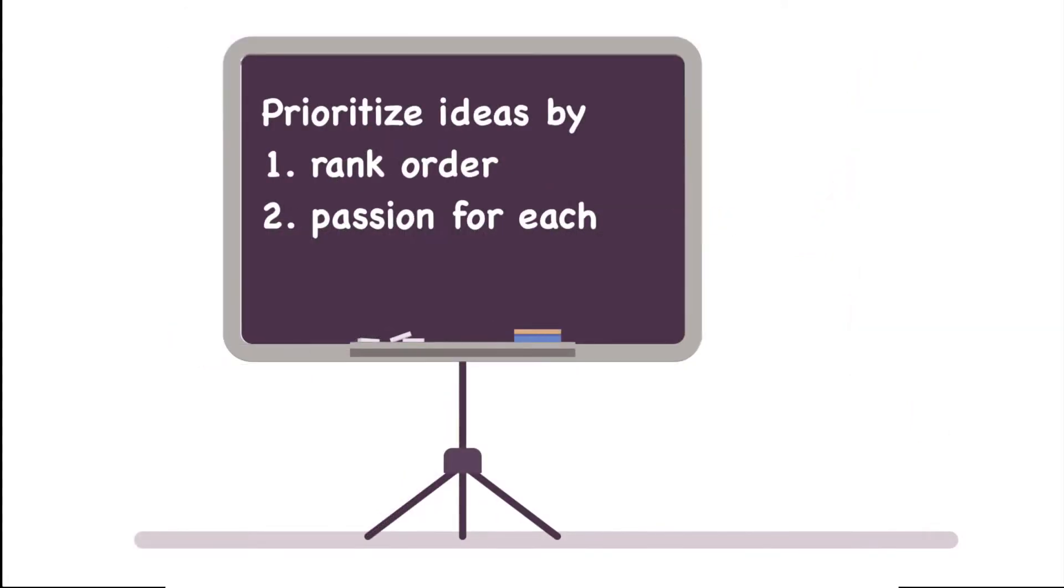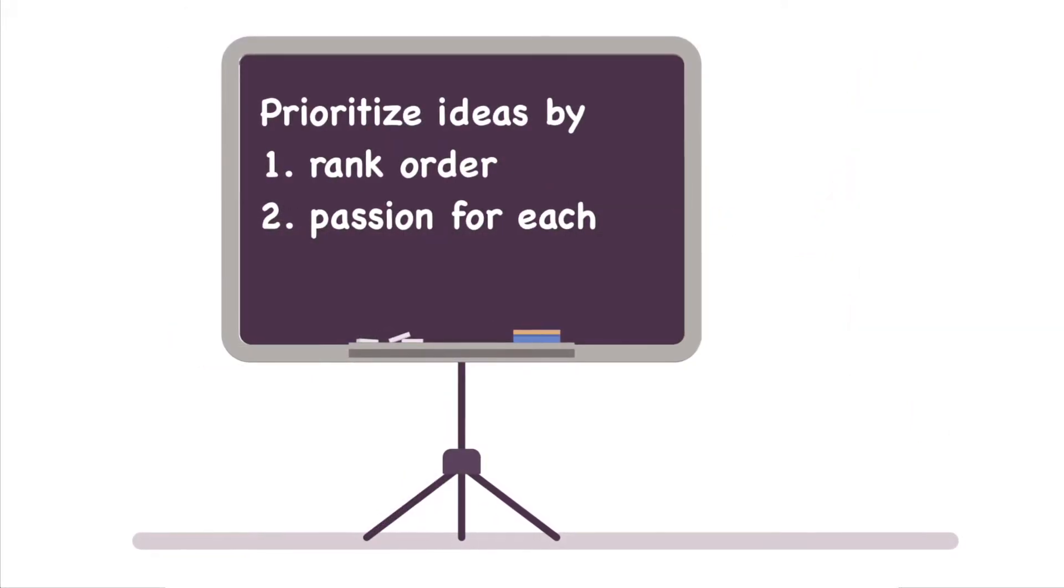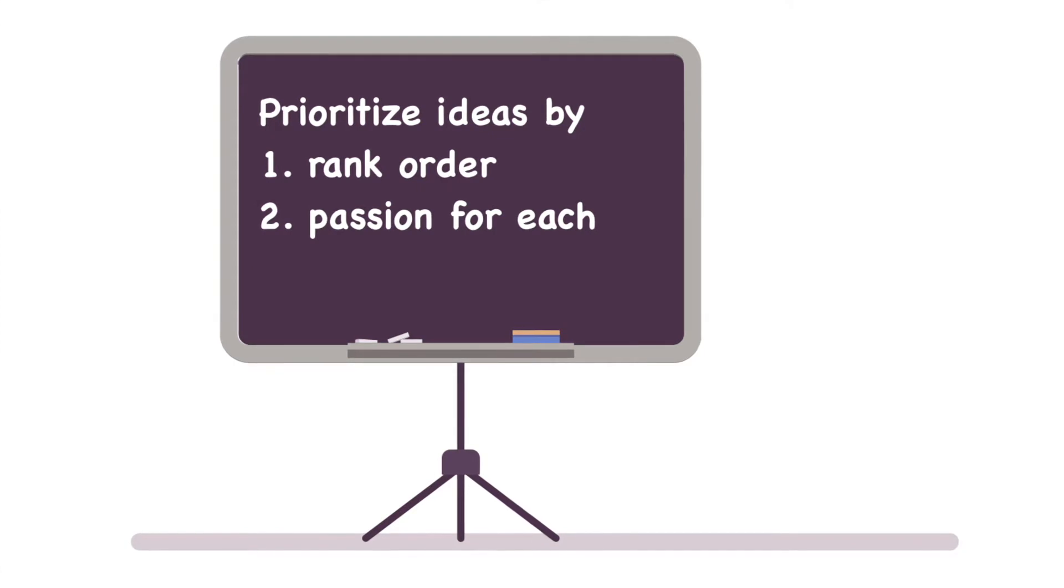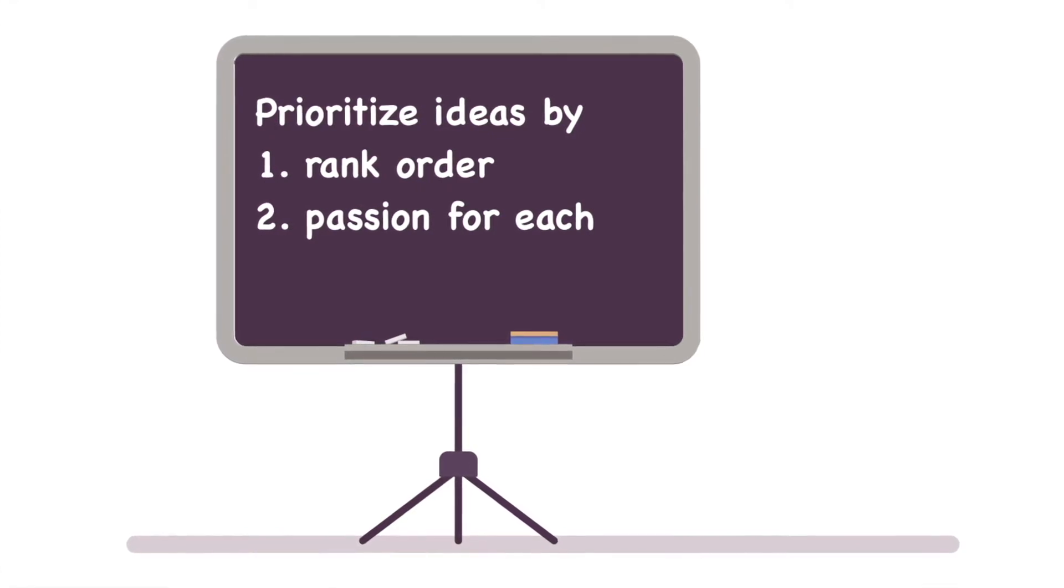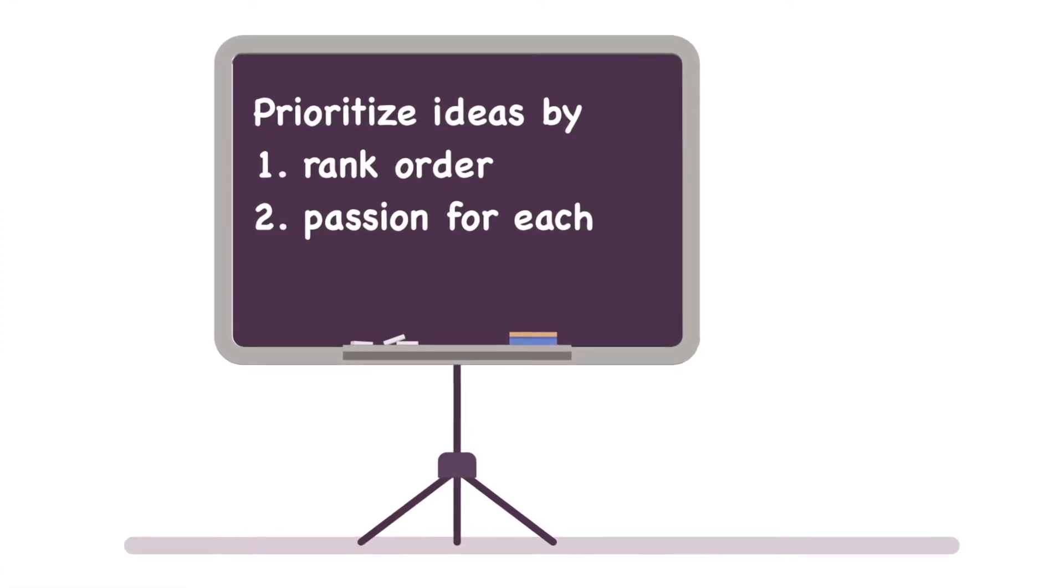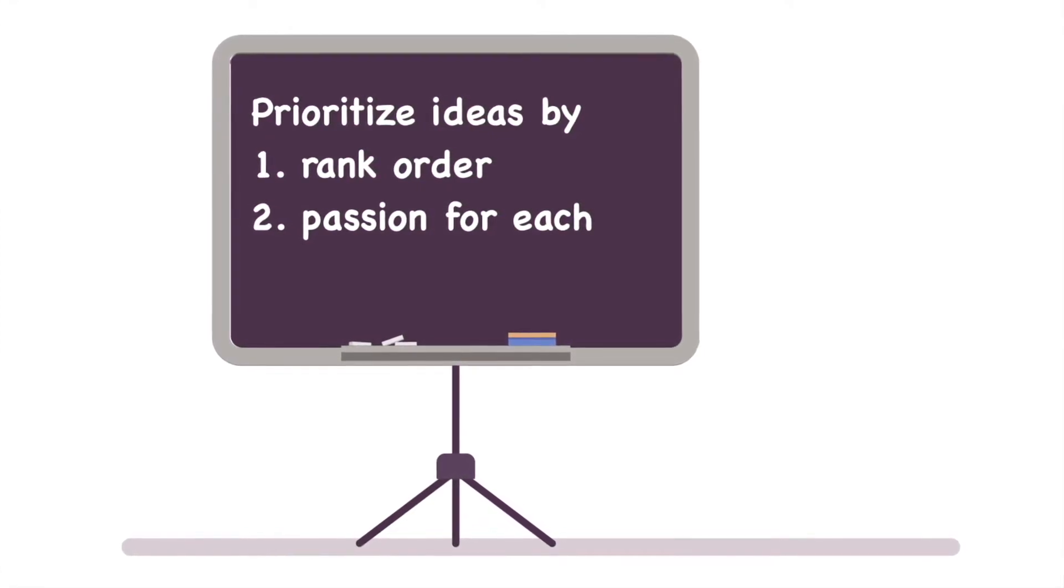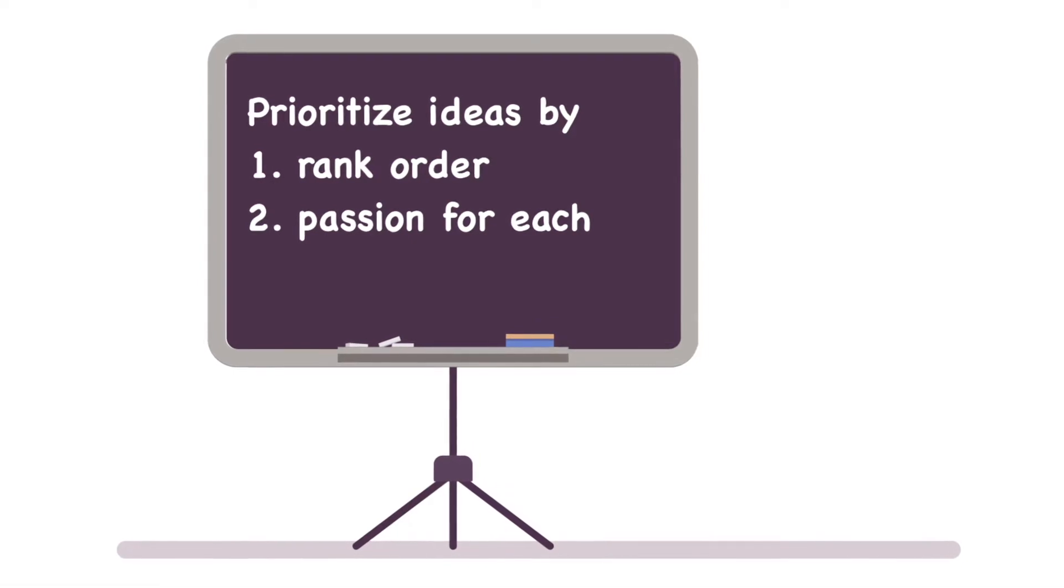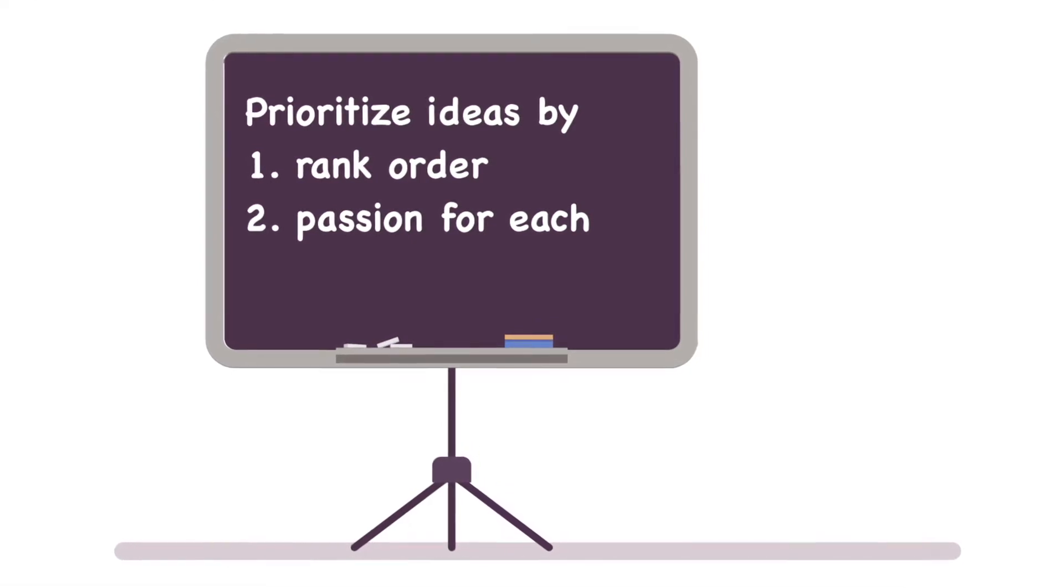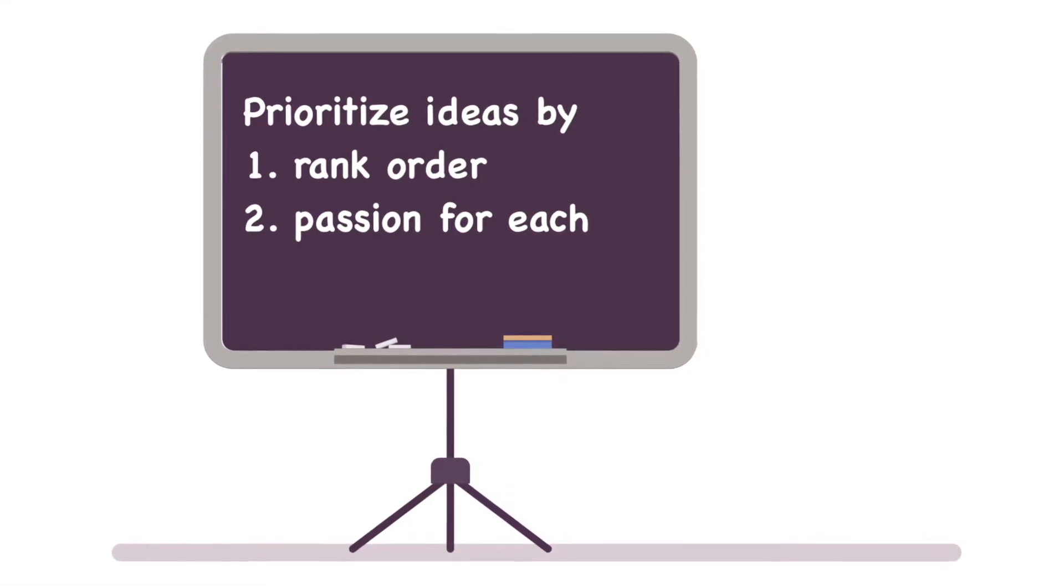First, how a group of people, and even segments within that group, rank order ideas from their most preferred to their least. And secondly, by how much they prefer each of those ideas over the others.